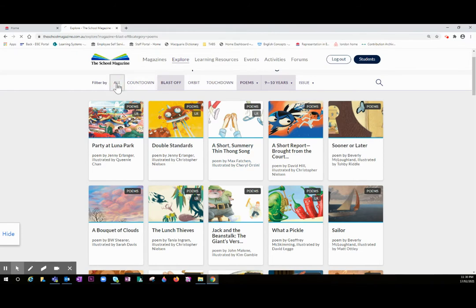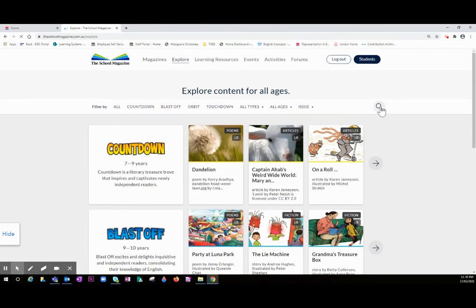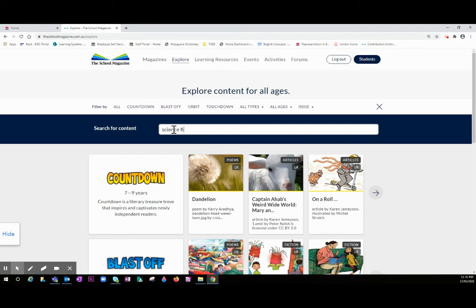As well as filtering, you can use this magnifying glass over here to refine your search even further. You might want to do a unit of work on Australian animals or the Anzacs, or you might be doing something on science fiction.